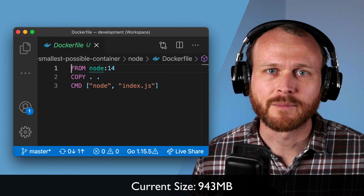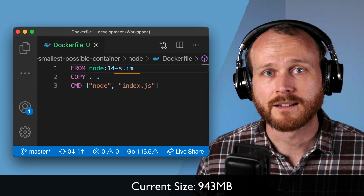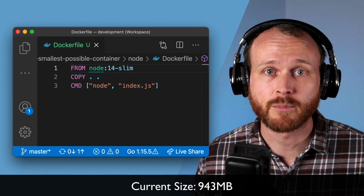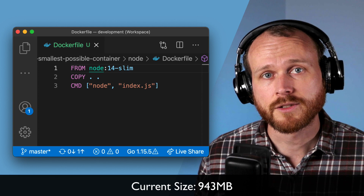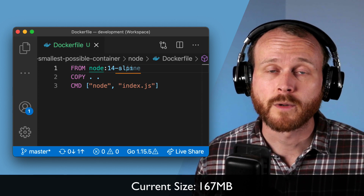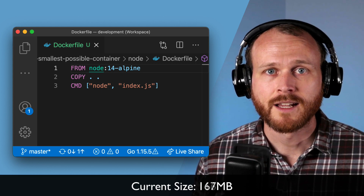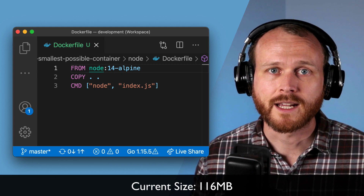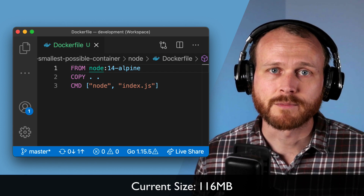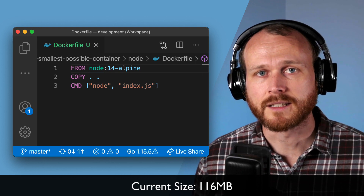Sure, but we can do better by using a smaller base image. Simply adding the slim tag — which is still based on Debian but has fewer pre-installed dependencies — our resulting image shrinks to just 167 megabytes. Or we can even use the alpine tag, which is an even smaller Linux distribution, to get us all the way down to 116 megabytes. This is about as small as we can go with Node.js, because all the size is included in our base image.